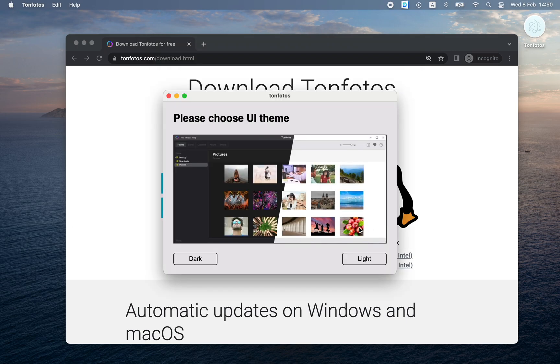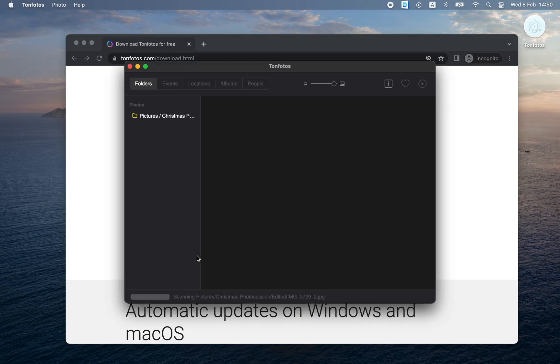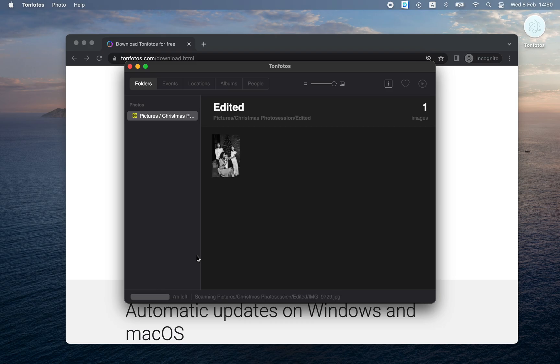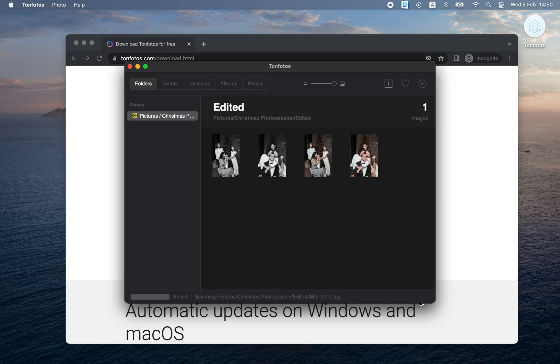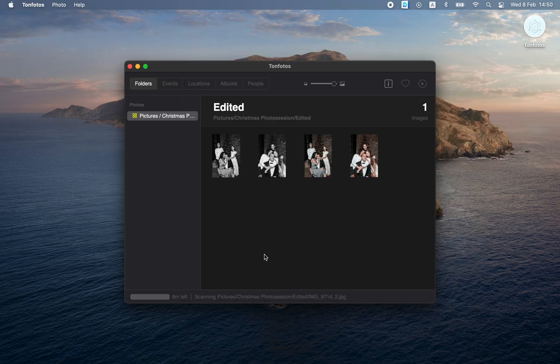Next, the program will prompt us to choose an interface theme — light or dark. I like dark better. The program has started and the initial setup has already been completed. The program started scanning those folders that we indicated to it in the previous step.